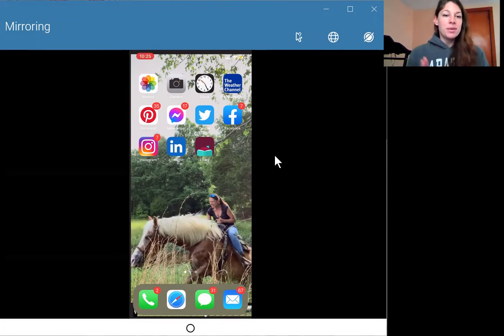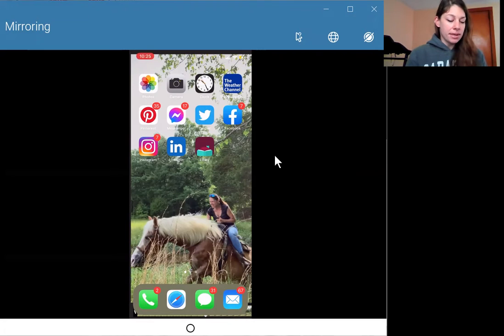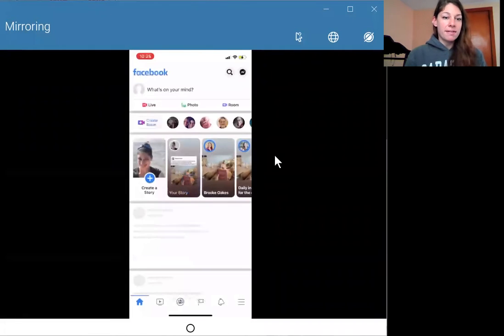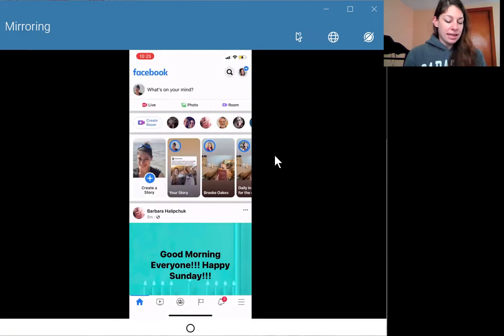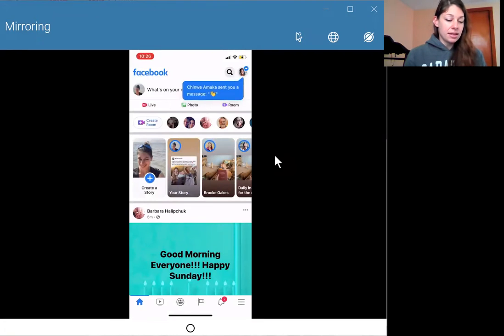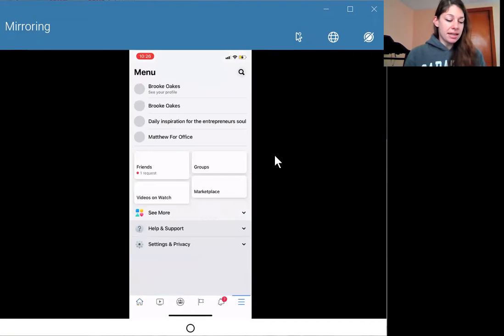And what you want to do is you want to go into your Facebook app and go over here.